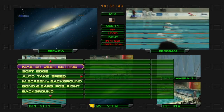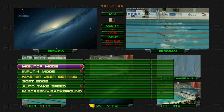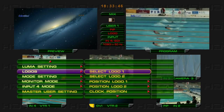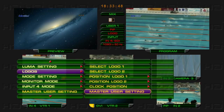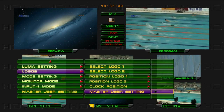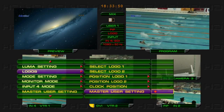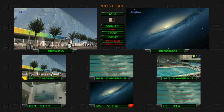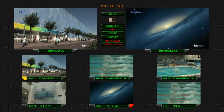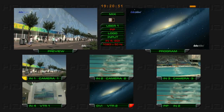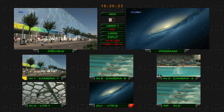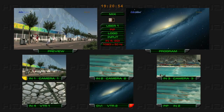Use the Master User Setting to Reset to Default Settings. Note that Logo 2 will automatically turn off when the clock is on — Logo 2 and Clock cannot display simultaneously.